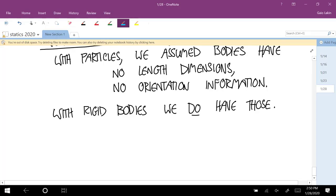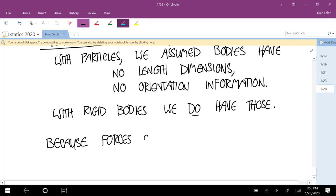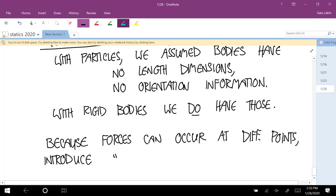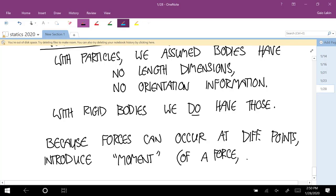And because now forces can be applied at different points, we have to introduce the idea of a moment. And people just call it a moment. But what it really is, is a moment of a force about a point.